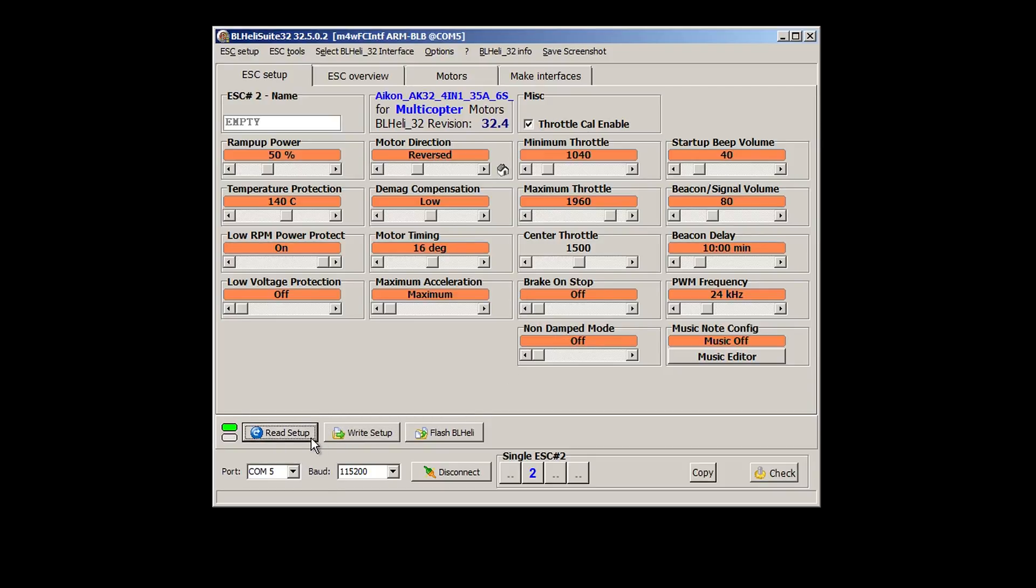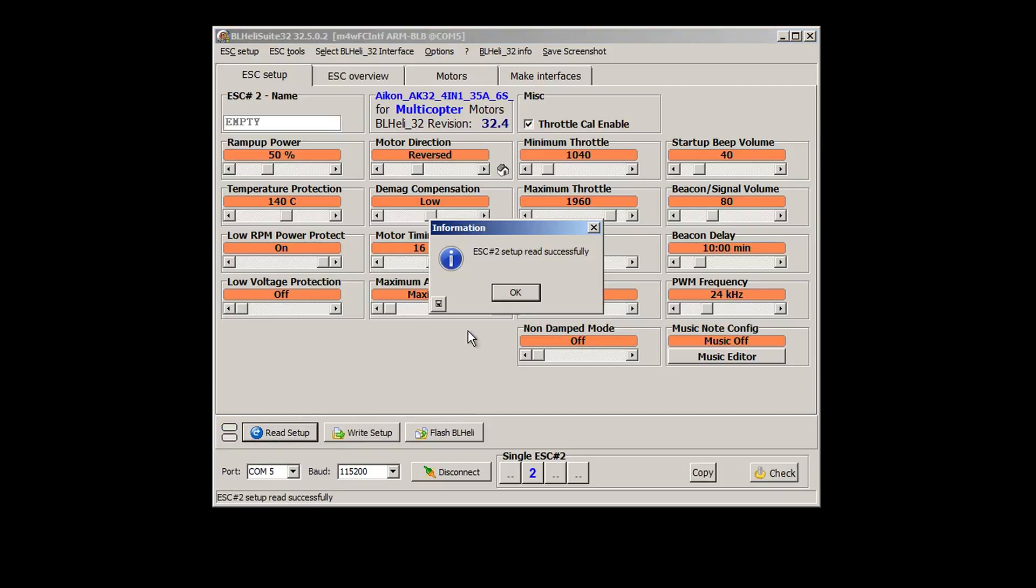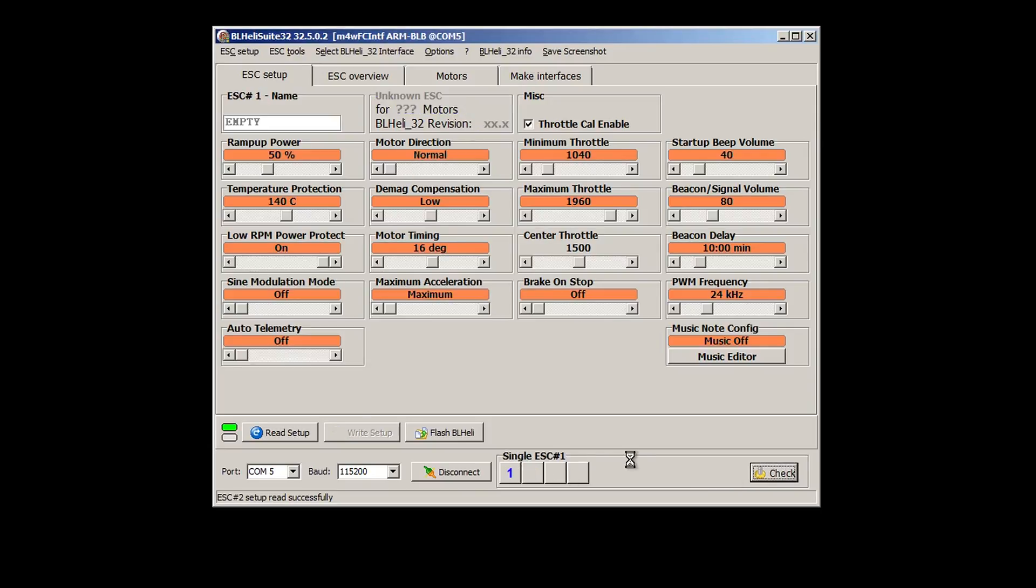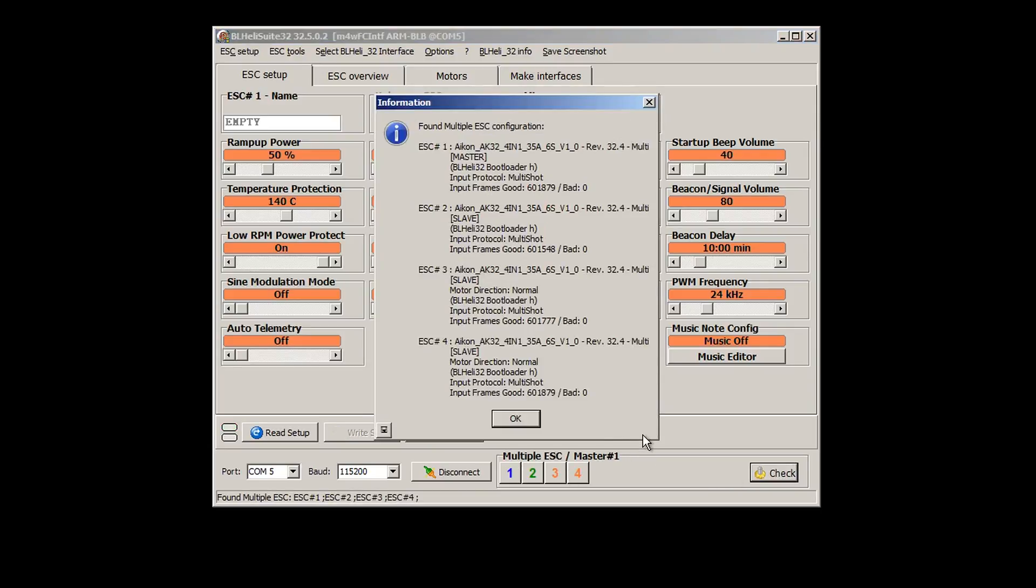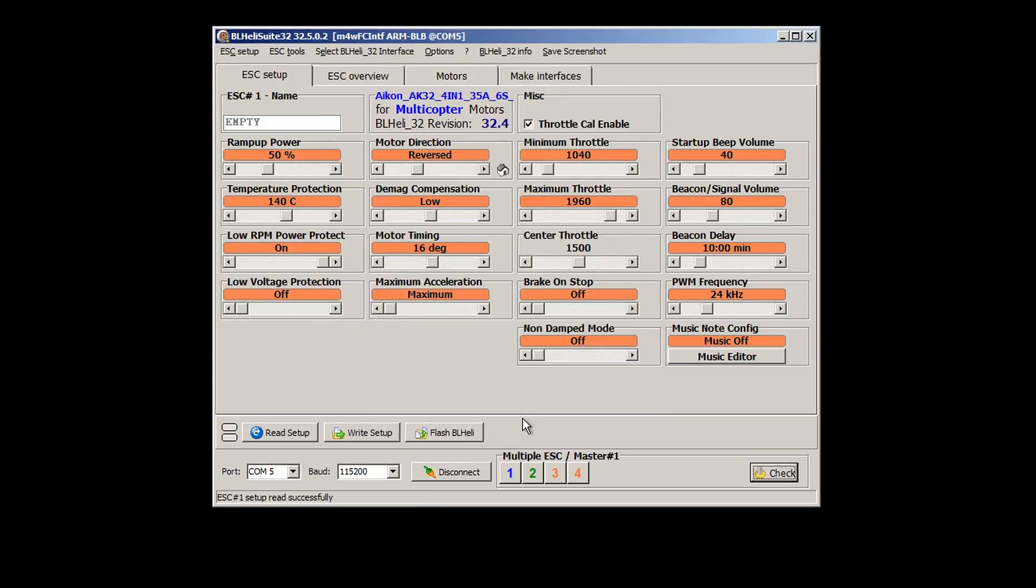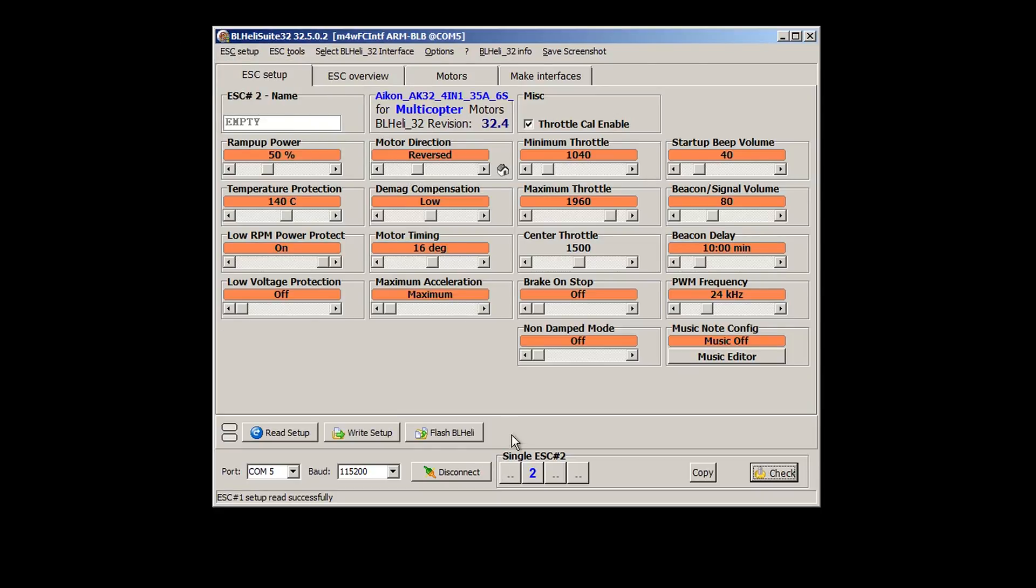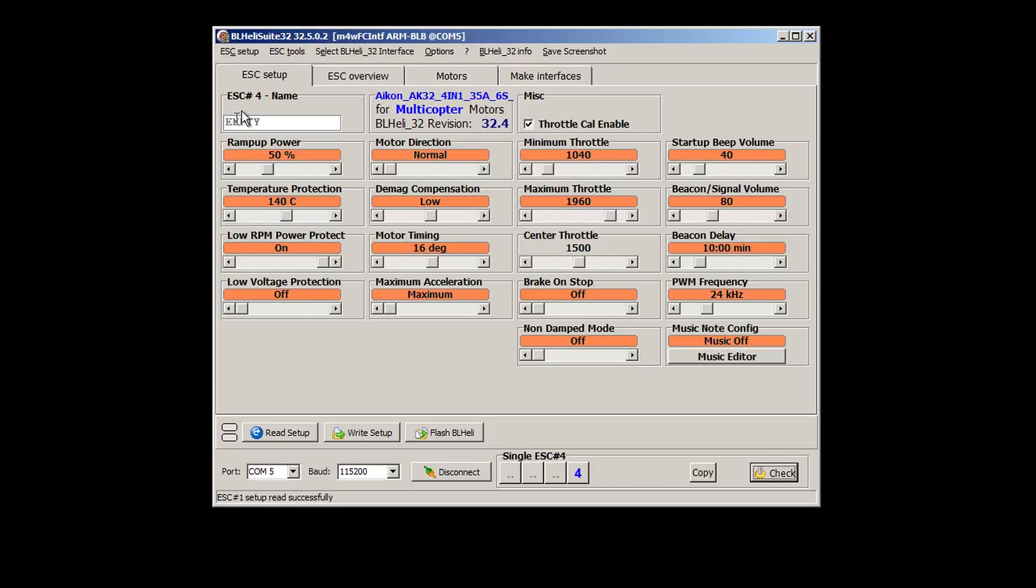Now I am reading and checking to verify. Here I am verifying ESC one then ESC two is reversed. ESC three is normal, ESC four is normal.